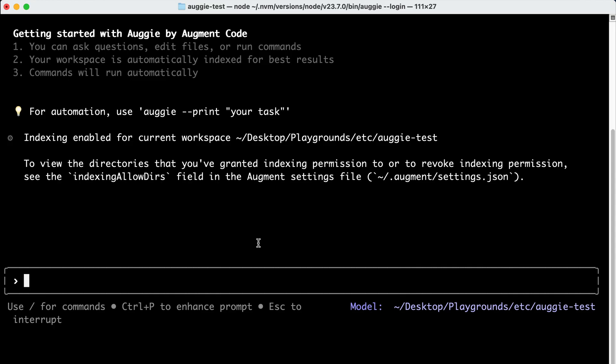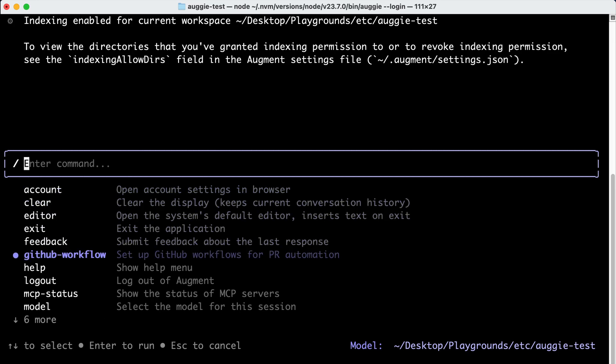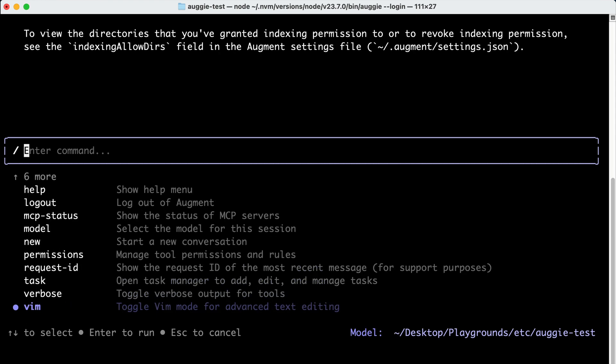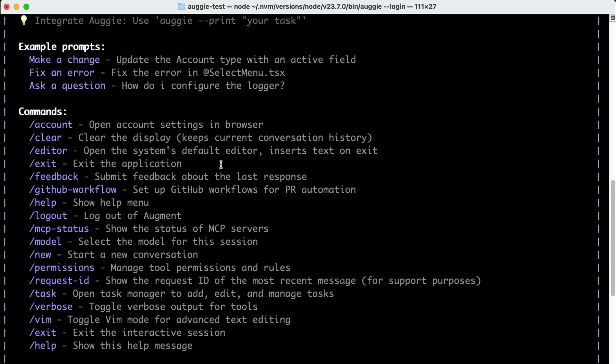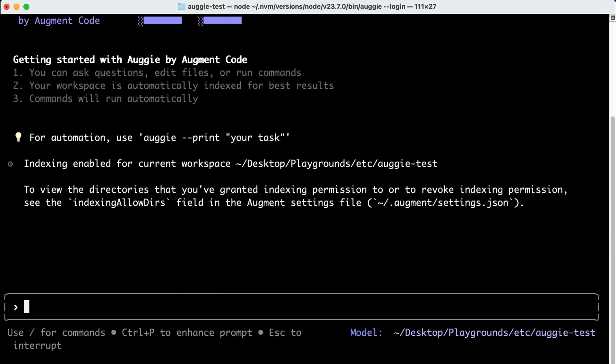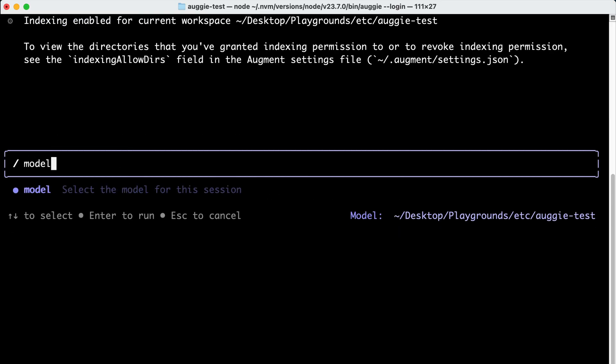Once the indexing is complete, you can start sending instructions or commands to Augie. You can simply type slash to see all the commands available on this tool, such as selecting the editor to use, sending feedback, and adding GitHub workflow integrations, and many other things. If you want to get a better idea of all the commands and see what they're capable of doing, you can run the help command, which will explain all the commands available in Augie.